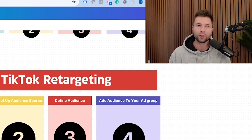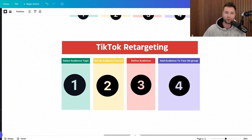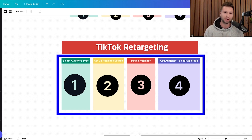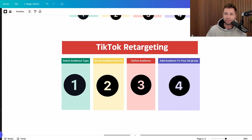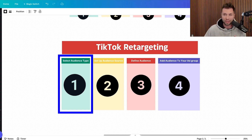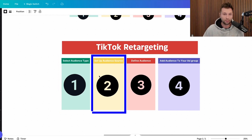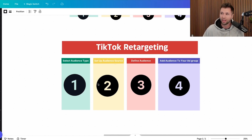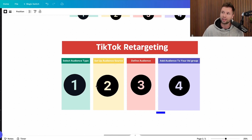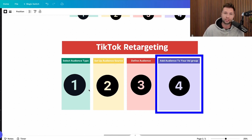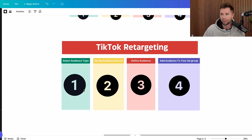When it comes to TikTok retargeting, there are four steps. A lot of times people overthink this, but I want to break it down into four very simple steps. The first step is to select your audience type. The second step is to set up your audience sources. The third step is to define your audience. And the fourth step is to add your audiences to your ad group.